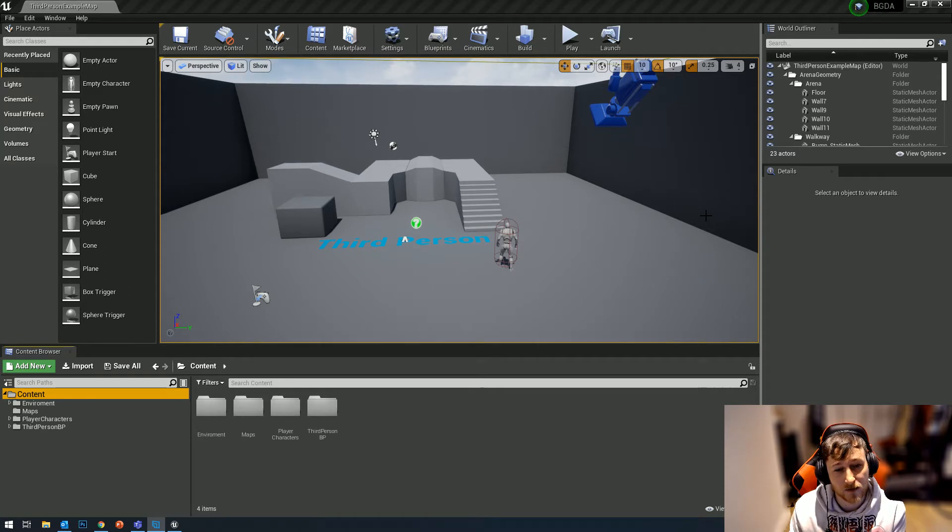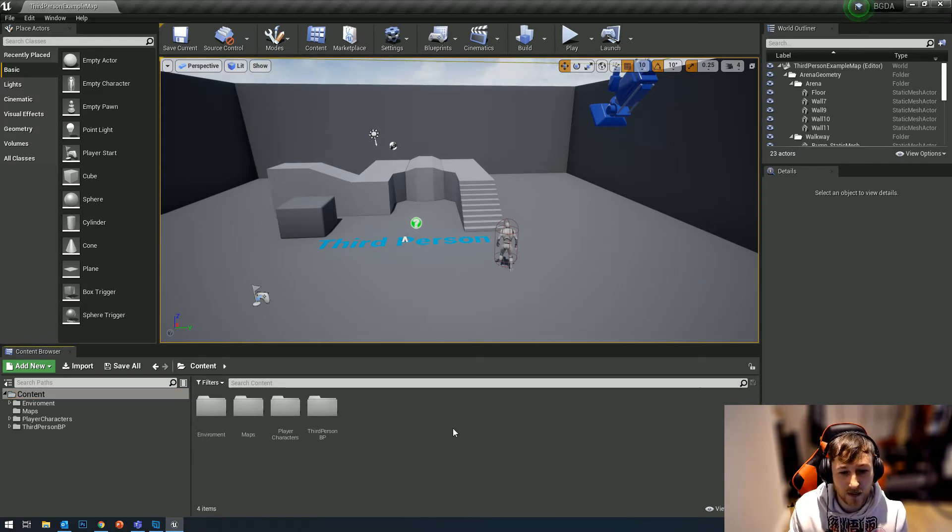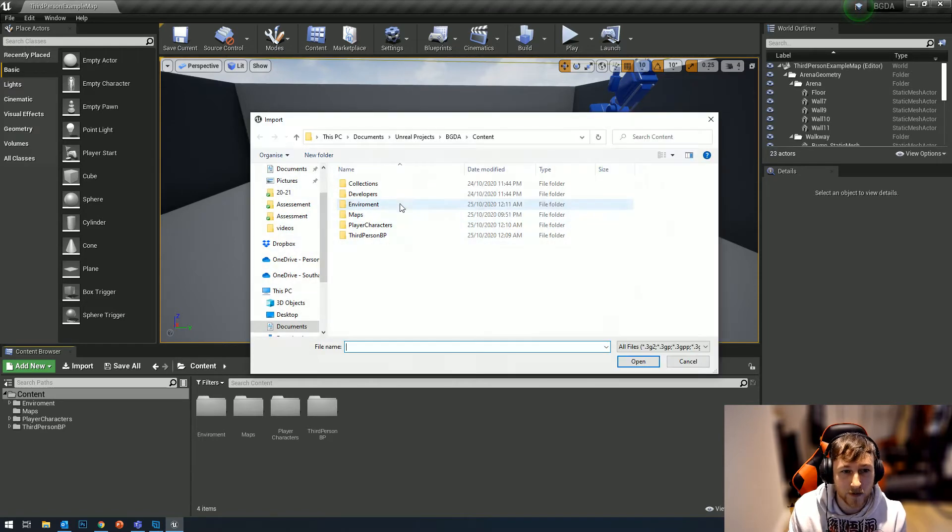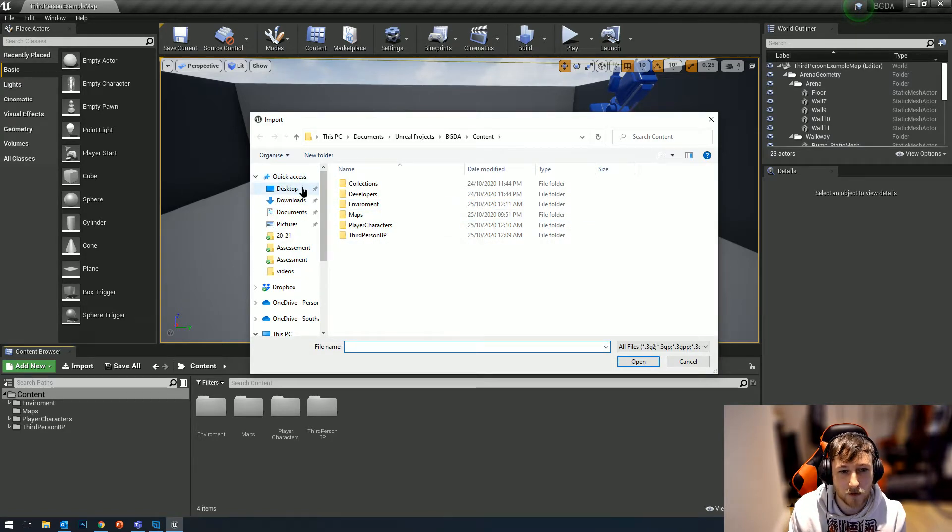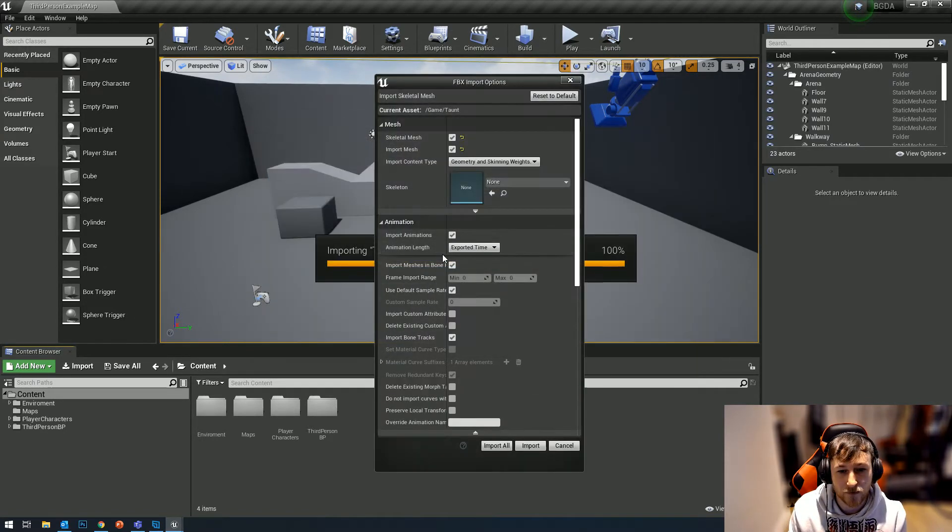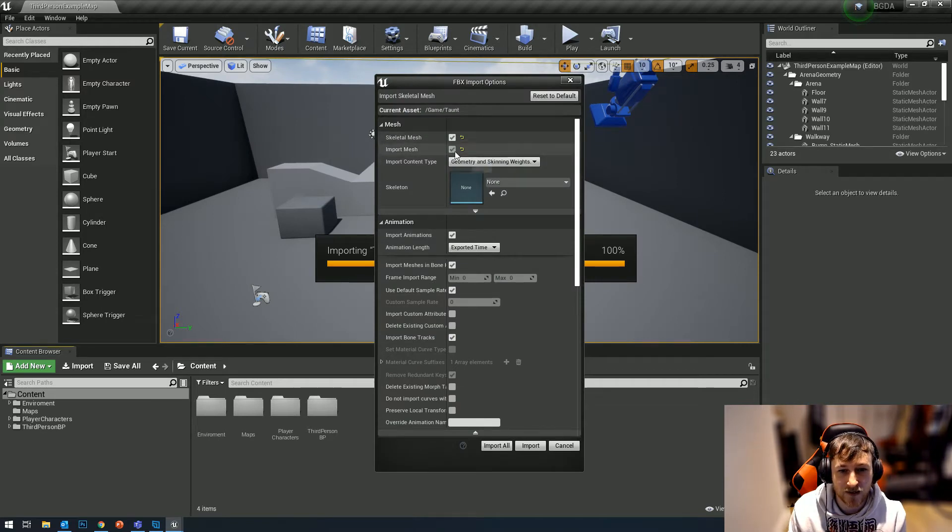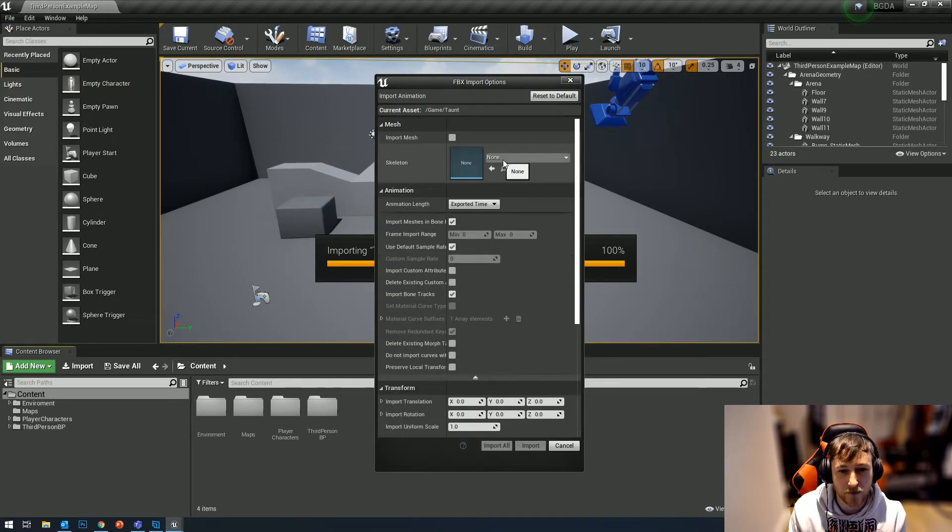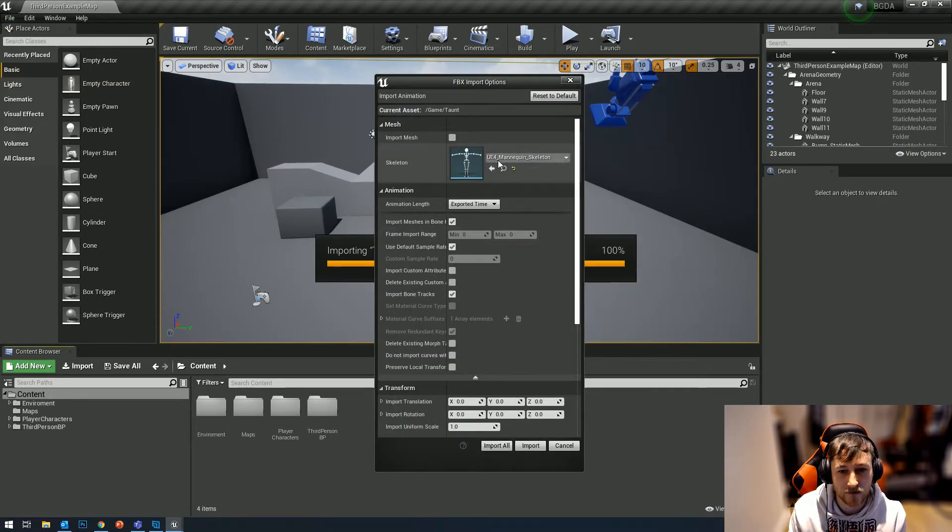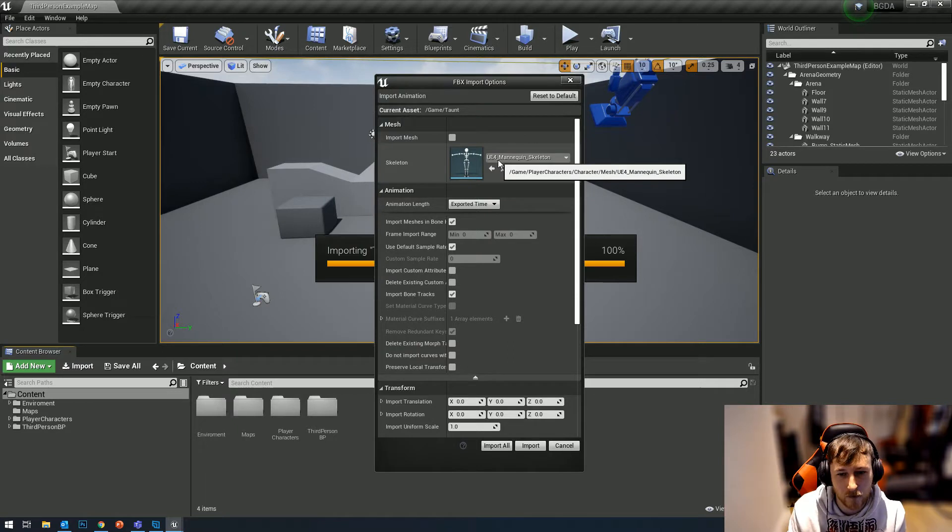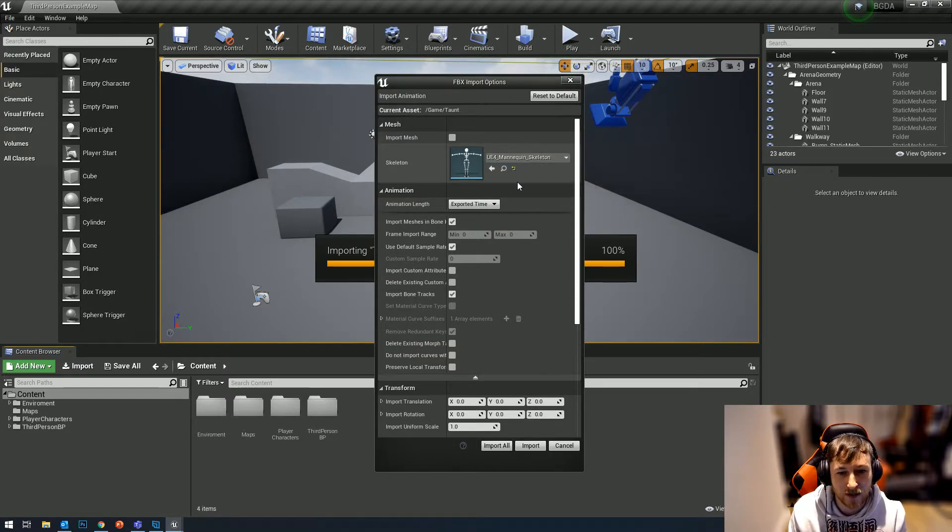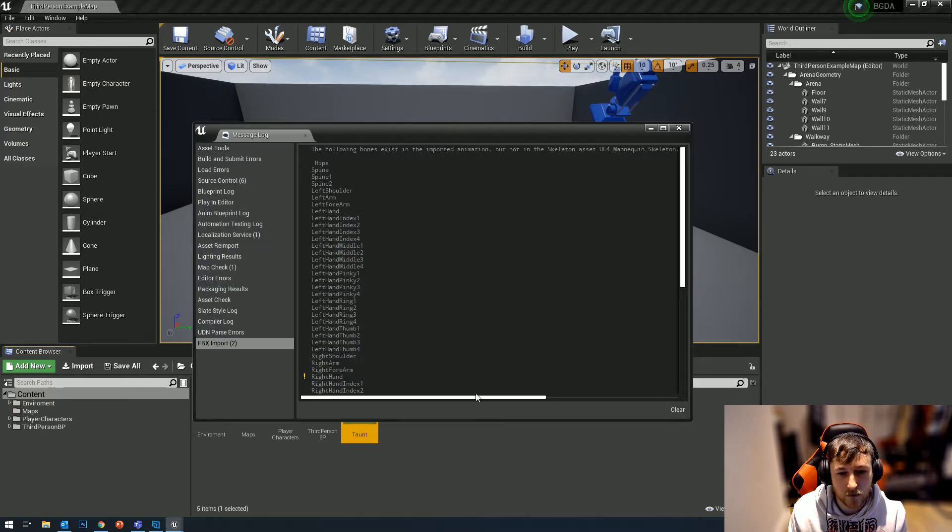You might have encountered this issue when you try to import an animation you've downloaded from Mixamo. We sit there and set it up - we don't want the mesh, we assign it to our skeleton. We're using the third person template here, so we assign it to our mannequin, and then we hit import.